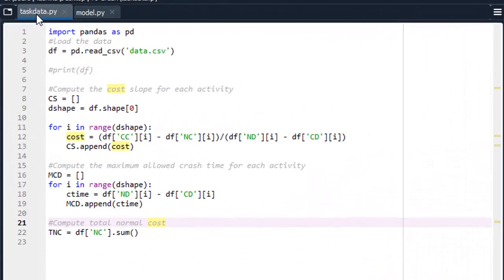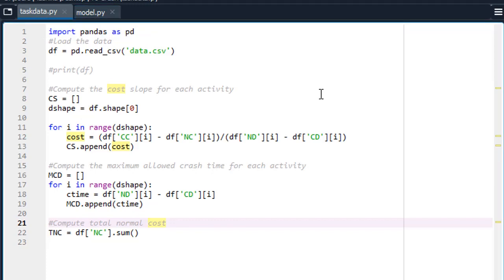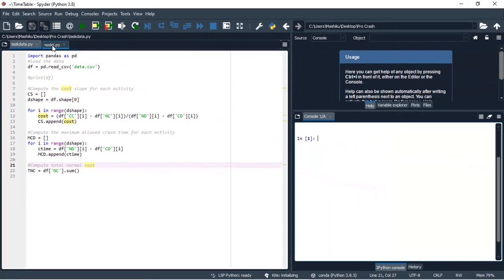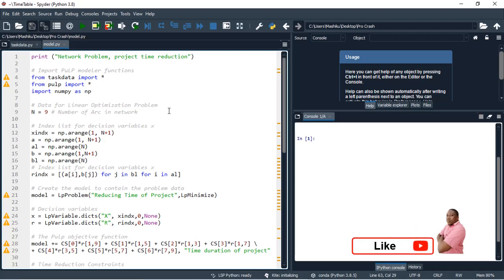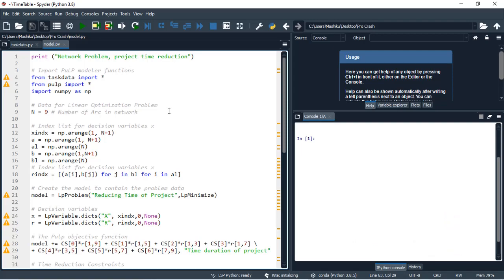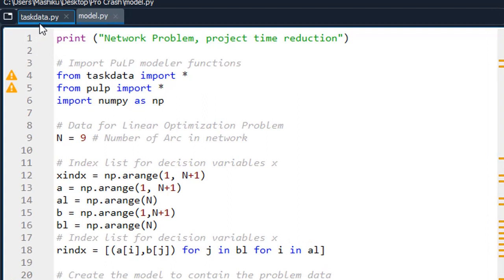I have prepared two Python files: the task data file and the model file. In the task data file, I loaded the data from the Excel sheet in CSV format. I did this to avoid manually computing the cost slope, the maximum crash duration for each activity, and the total normal cost. From this file you can find the computation of cost slope, maximum crash duration for each activity, and the total normal cost from the data frame. The model file comprises the whole LP model for our project crashing, and I imported the task data into it.